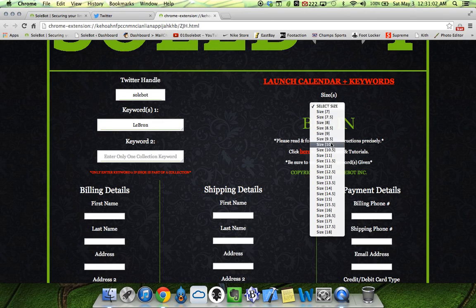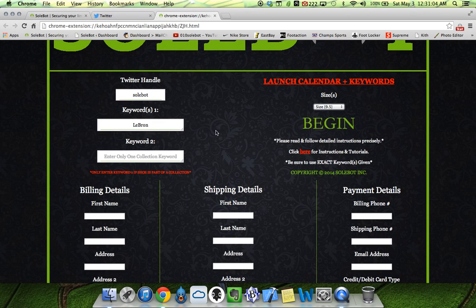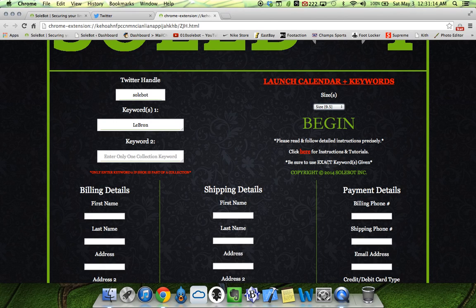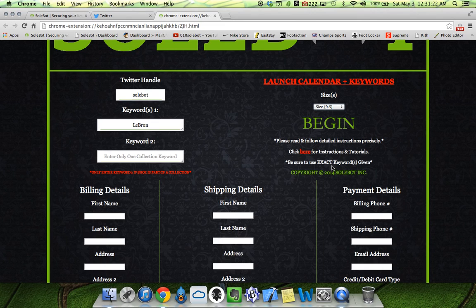We're going to select our size — size nine and a half. Before you click begin, you'll see a notice that says: please read and follow detailed instructions precisely, click here for instructions and tutorials, and please be sure to use exact keywords given. So on release morning be sure you click the launch calendar and keywords and use the keyword that I'll give you, just as a precaution in case anything happens, so you have the keyword that Nike will use.